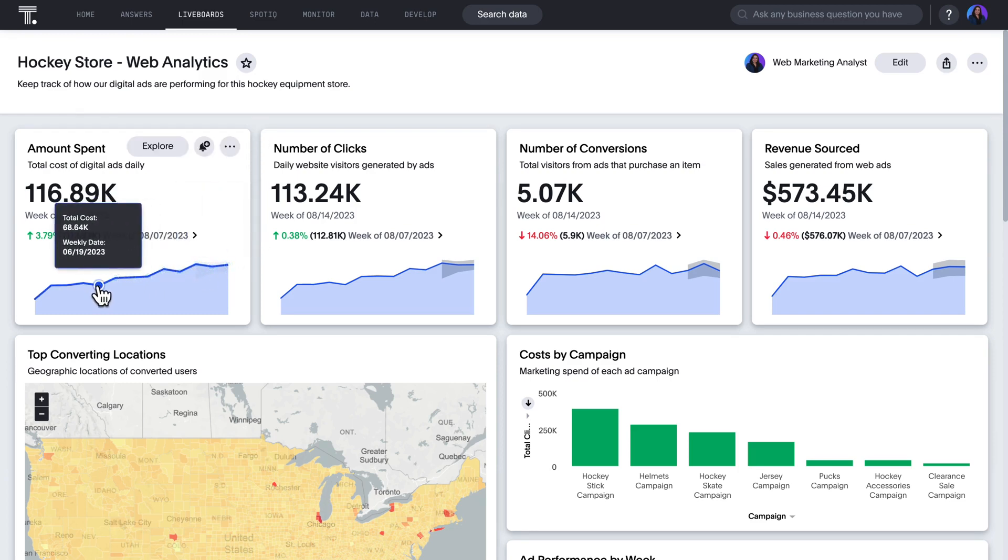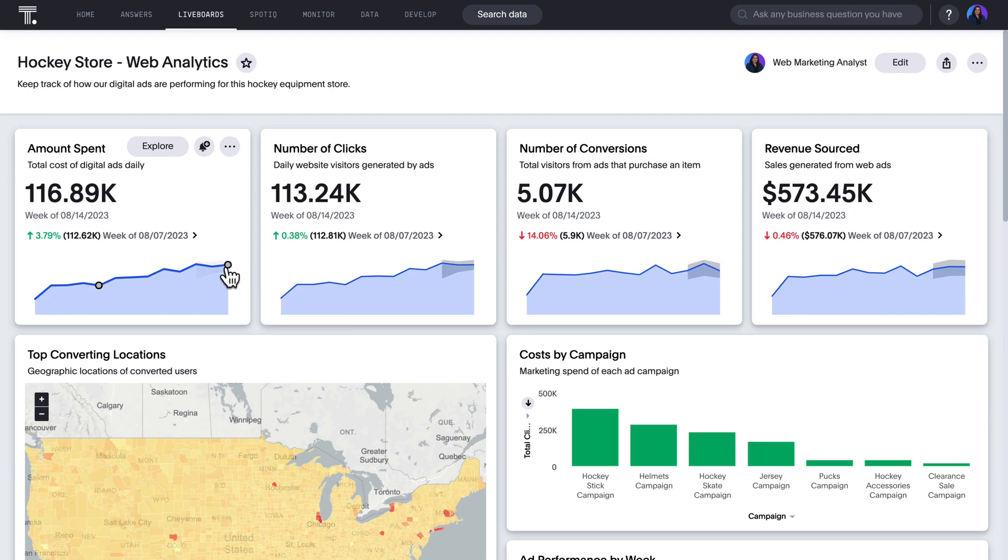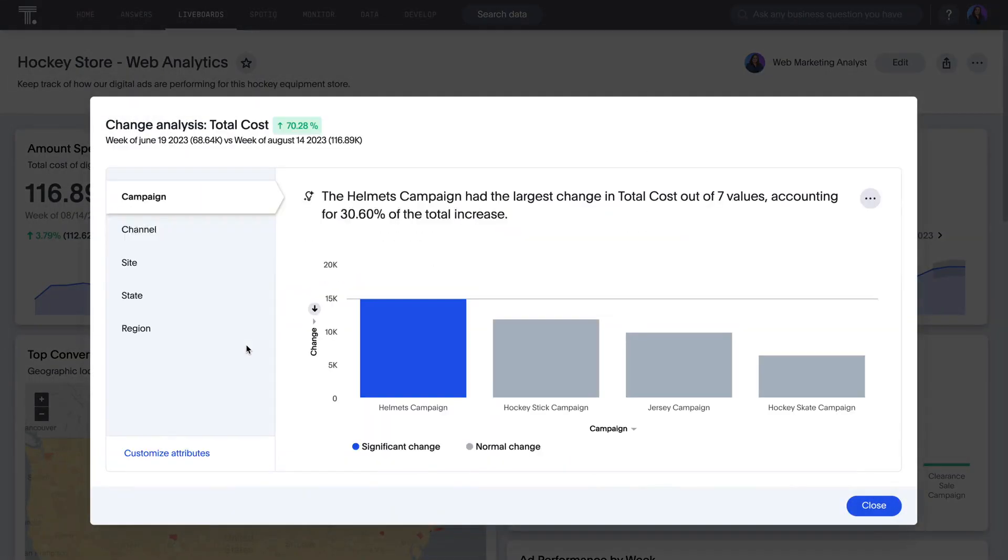You've noticed a steady increase in spending over the past few months. To help find the root causes of the change, you can use ThoughtSpot's AI to auto-analyze your marketing data. In seconds, AI-powered change analysis identifies various drivers and outliers.